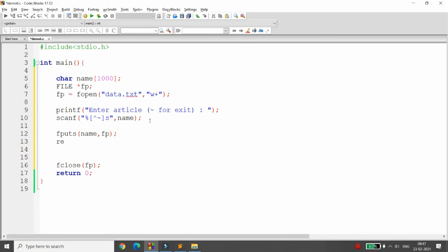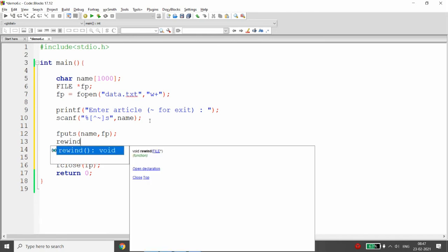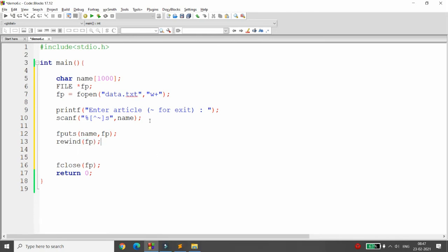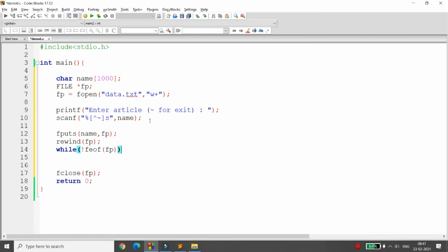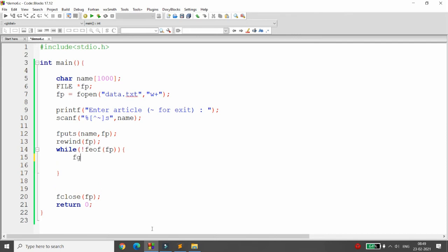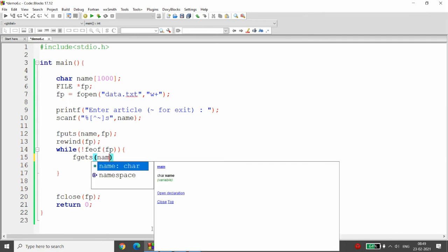To read back, first set the file position to the beginning using rewind(fp) — this sets the cursor to the start. Then write a while loop: while(!feof(fp)), meaning until the end of file is reached. Inside the loop, call fgets. fgets takes three arguments: the first is the character pointer where you want the data.